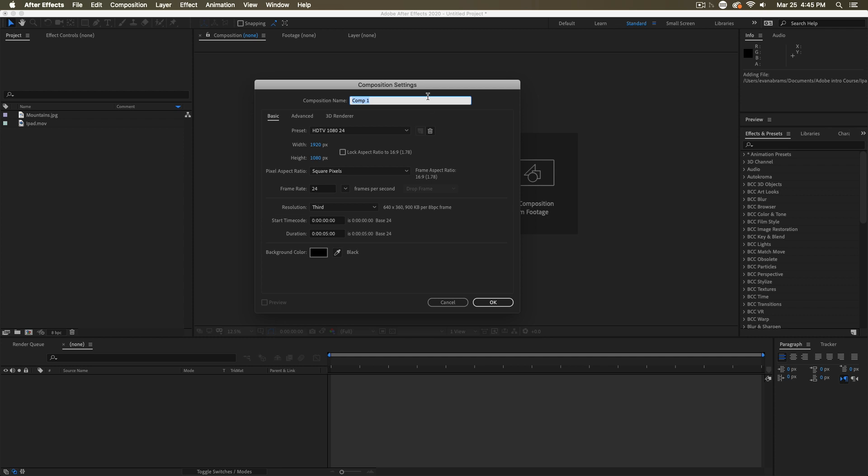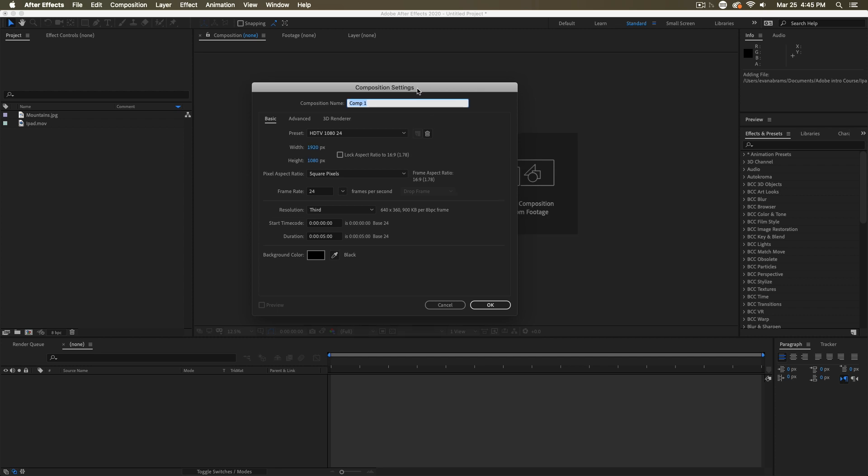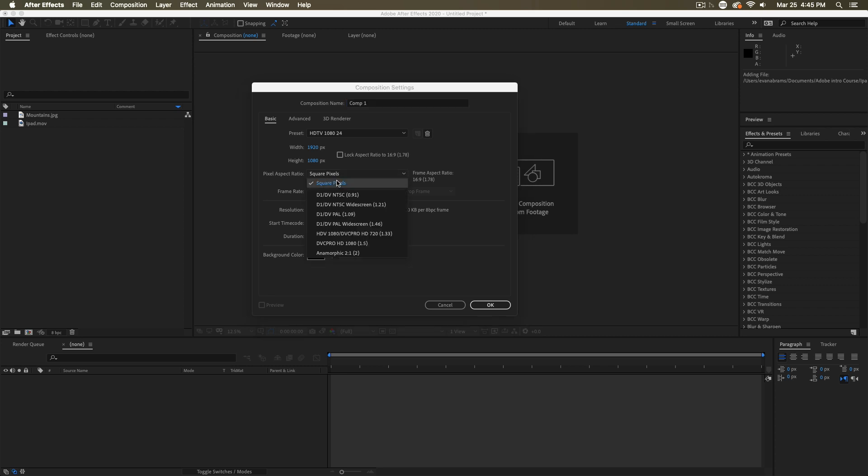it's going to bring up your composition settings. Now, the composition settings are controlling how large the frame is and how many of those frames you'll see in a second. So that's the frame size and the frame rate. And of course, the pixel aspect ratio. Are all of the pixels that make up that frame squares or are they rectangles? Usually they're squares. New video technology is almost all in squares. But if you're working with older or archival things, this might be different.